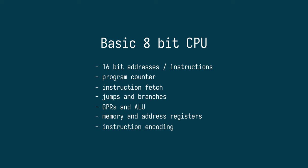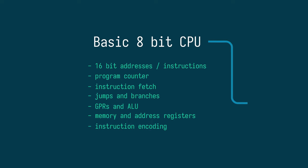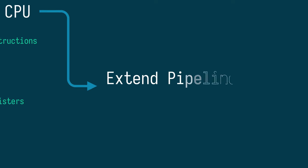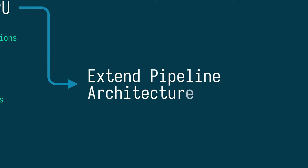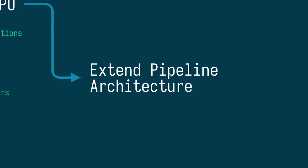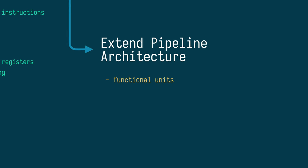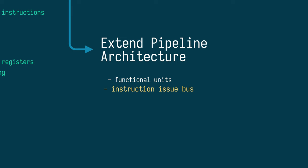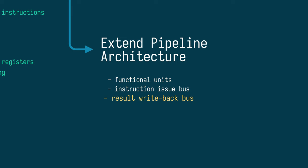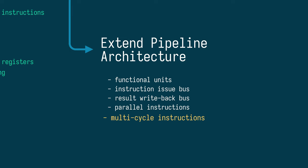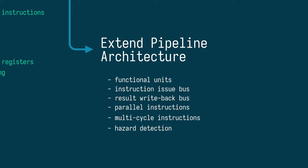With this baseline processor in place, I would like to look into taking the overall pipeline architecture to the next level. This will include reorganizing the CPU into functional units, adding interfaces to dispatch operations to those units, and letting them write back their results. Since this allows for instructions to run in parallel and take multiple cycles to complete, we will also need a form of hazard detection to make sure instructions don't start until all their inputs are available.